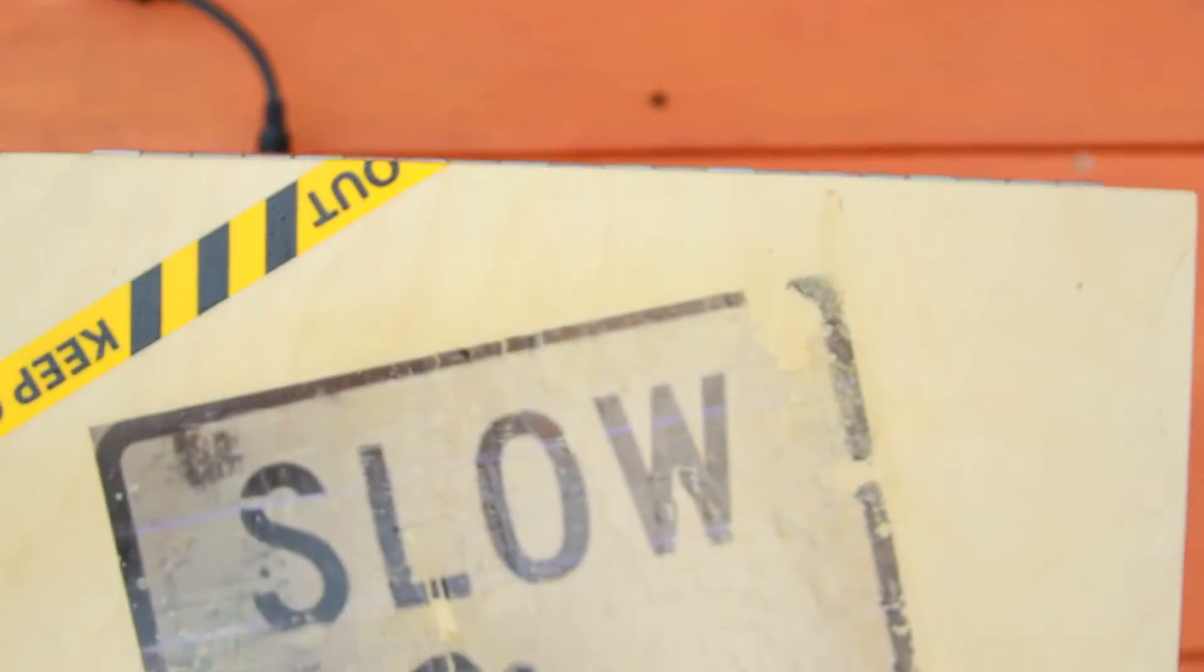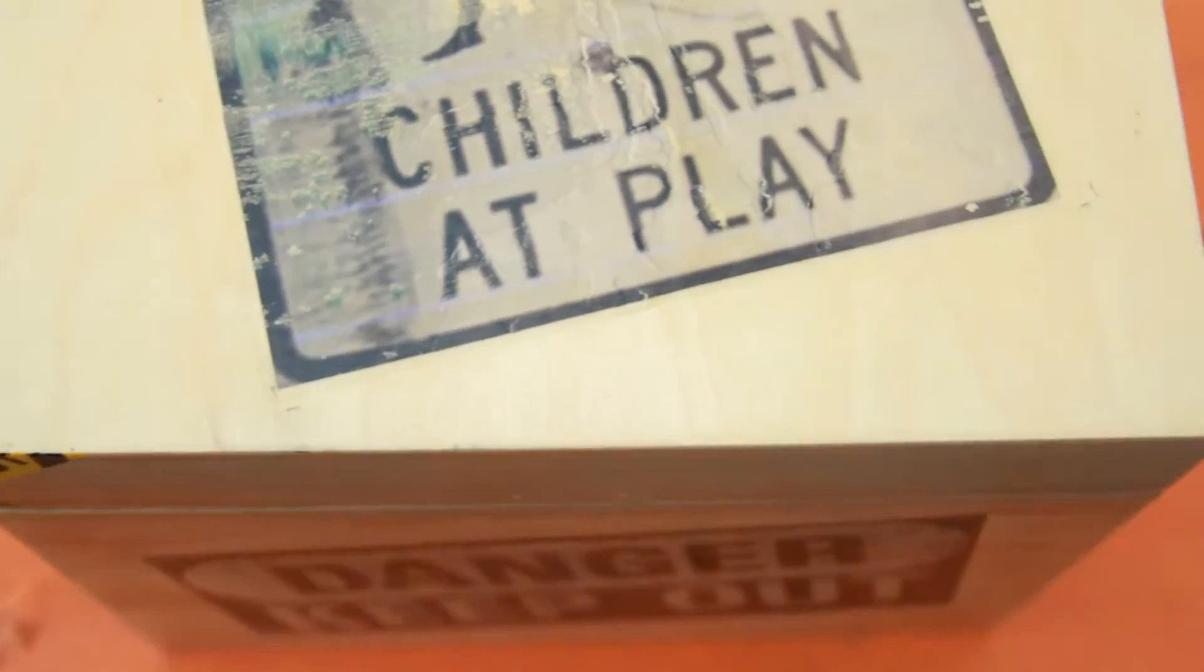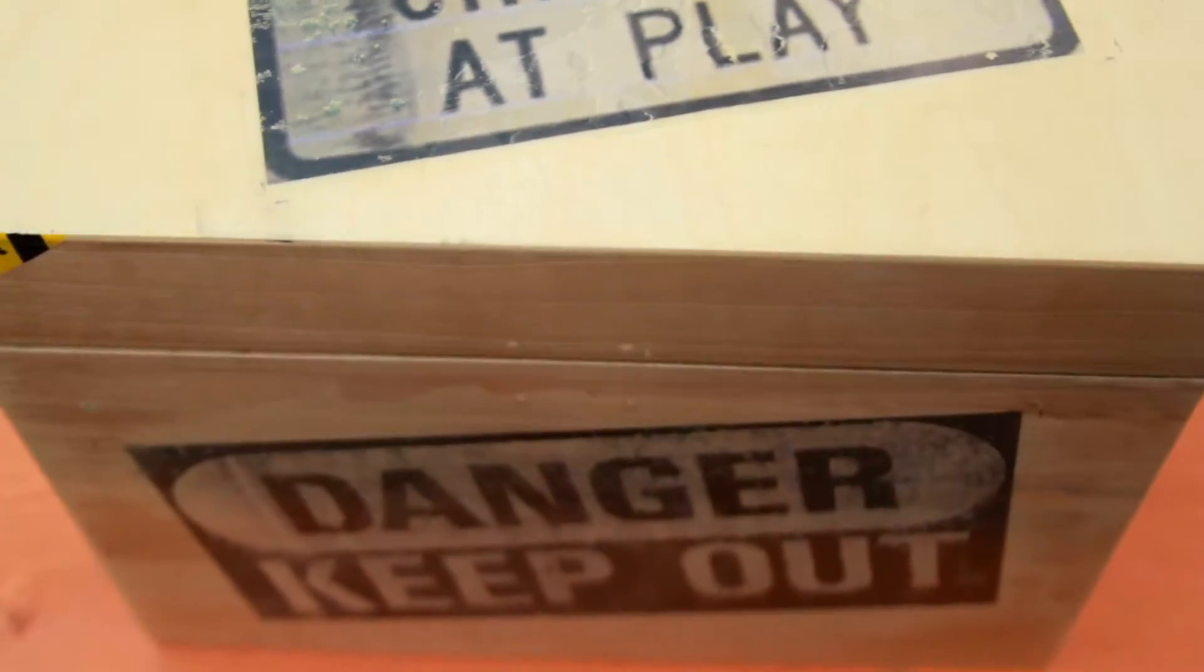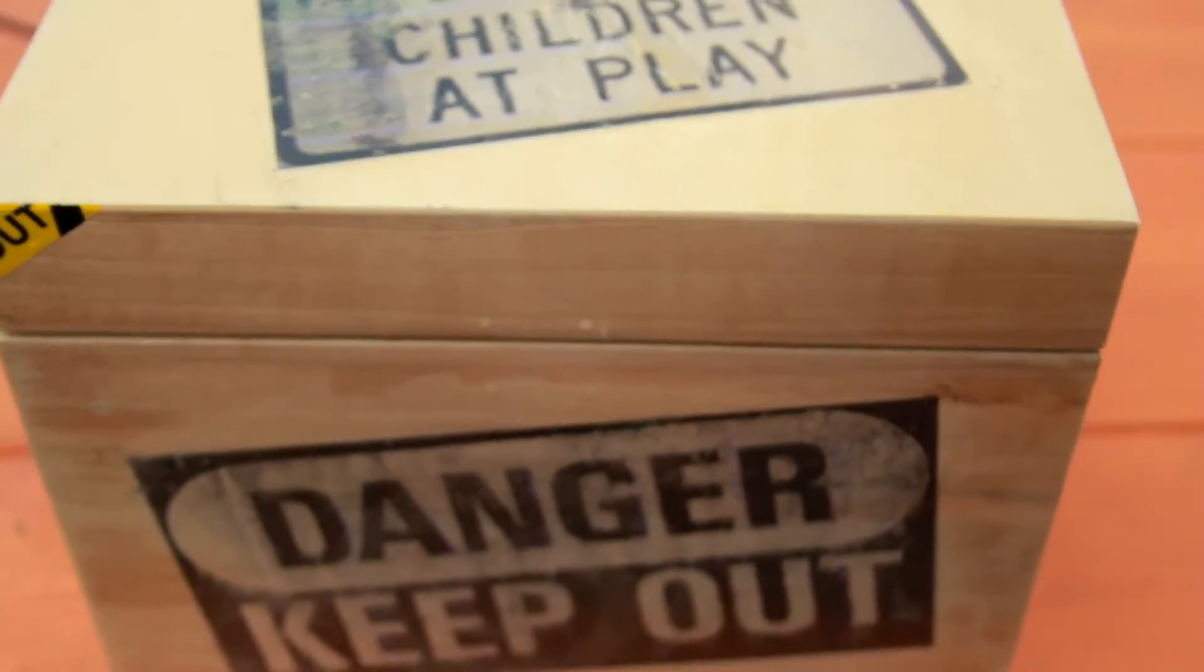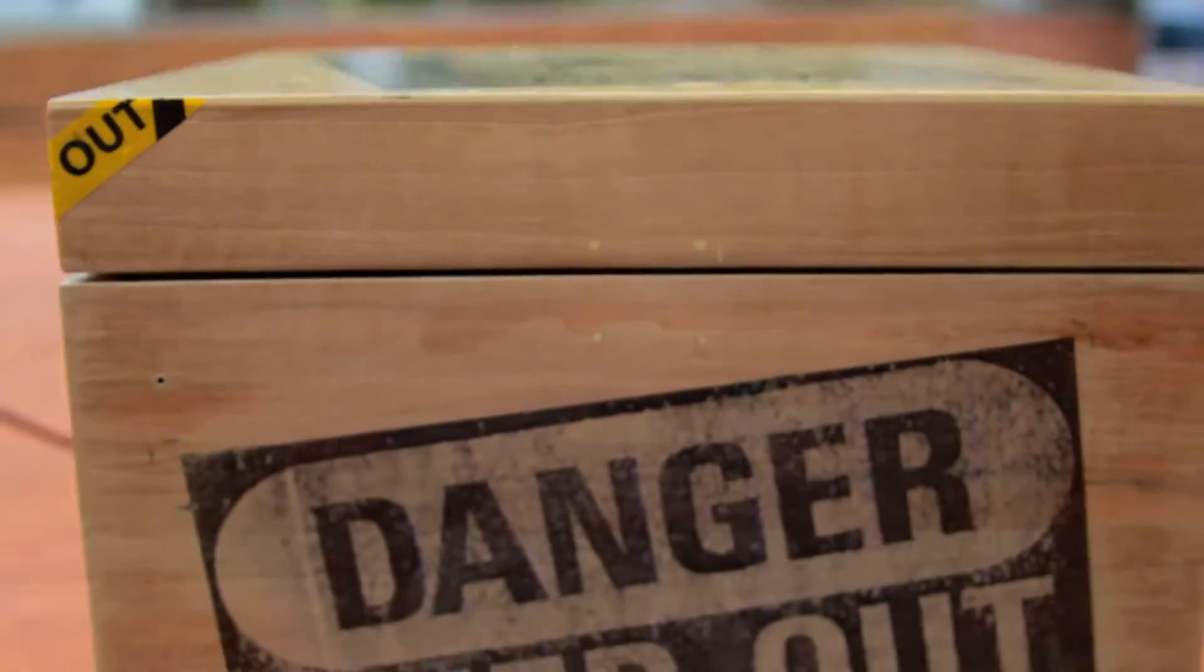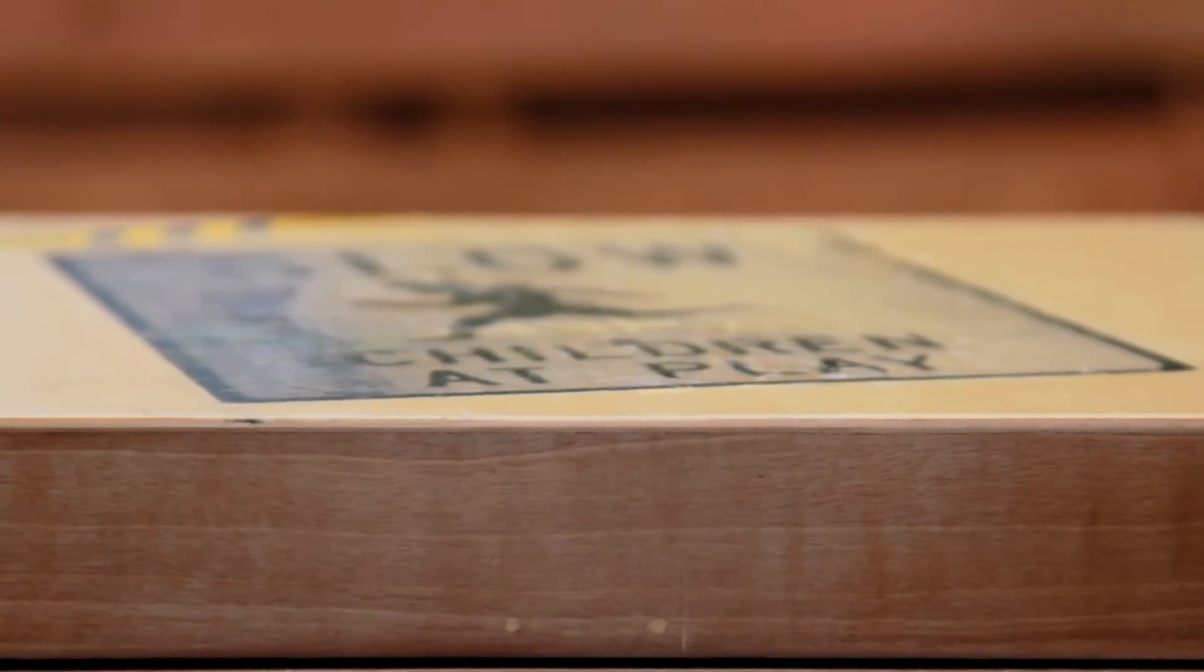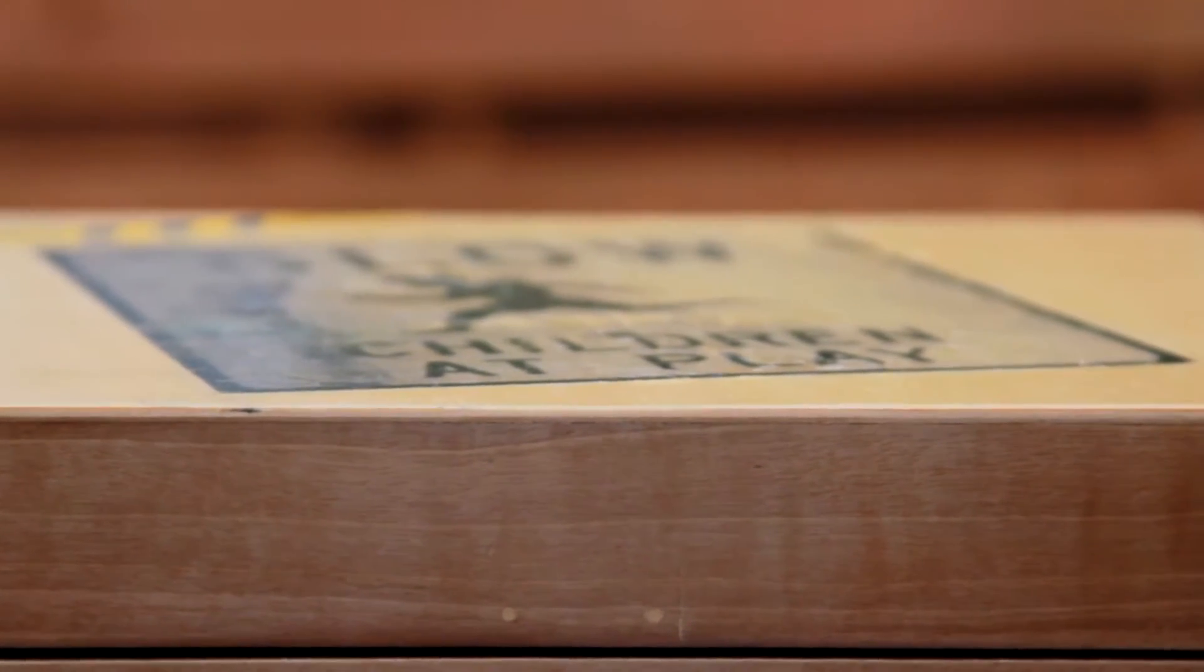The outside of the box was hand-sanded, then decoupaged using stock images found on the internet. After adding some caution tape and a few coats of polyurethane, we were left with a very professional and scary look.